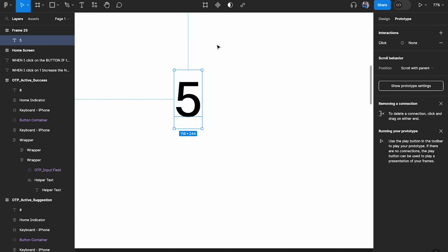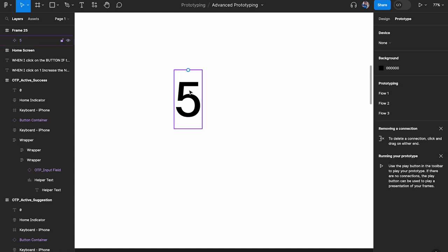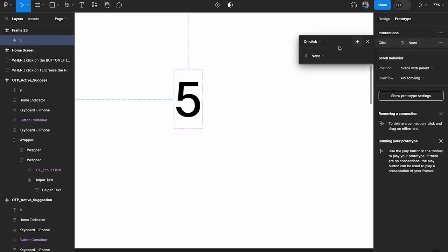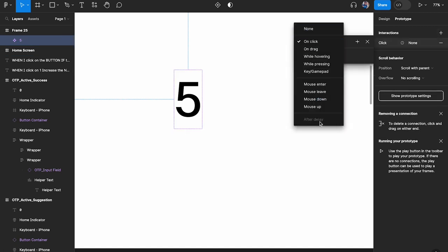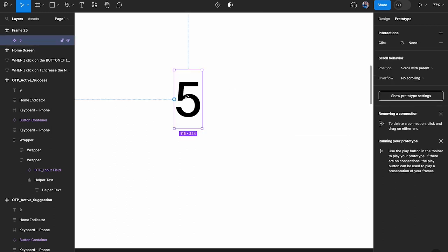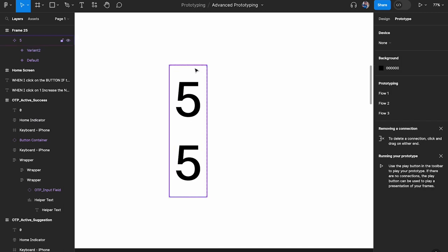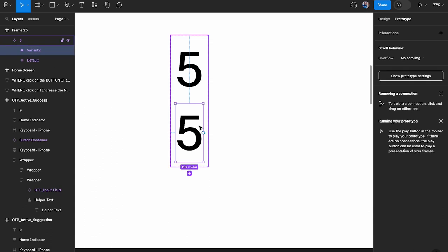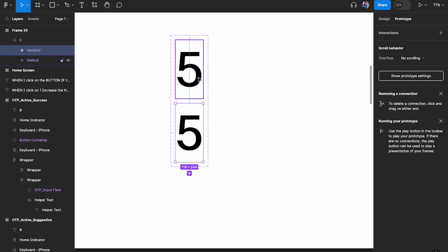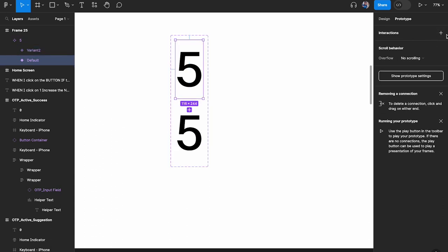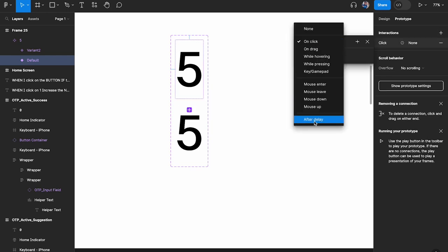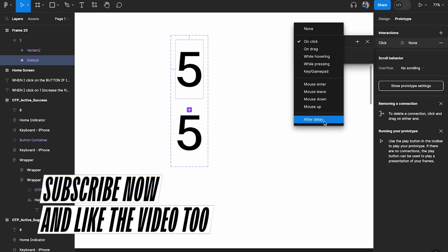One option is to make this into a component — let's check that out. I've made it into a component. Coming here to Interactions, it looks like we still can't do anything. So another option is to add a variant. Let's add a variant, and now when we select one of them and come over here, I can now finally choose 'after delay'. This is the only way to add an after-delay interaction.